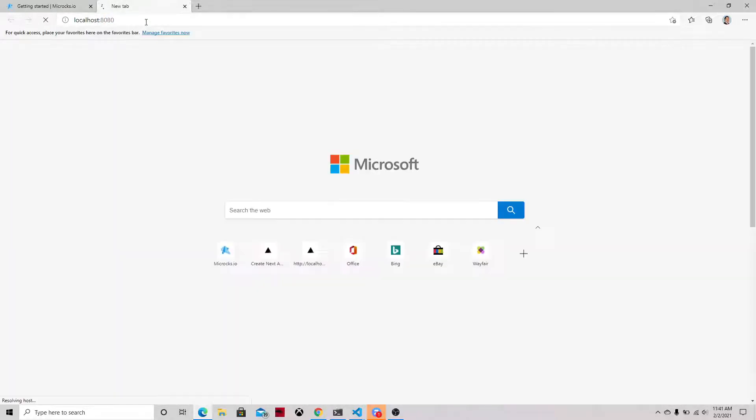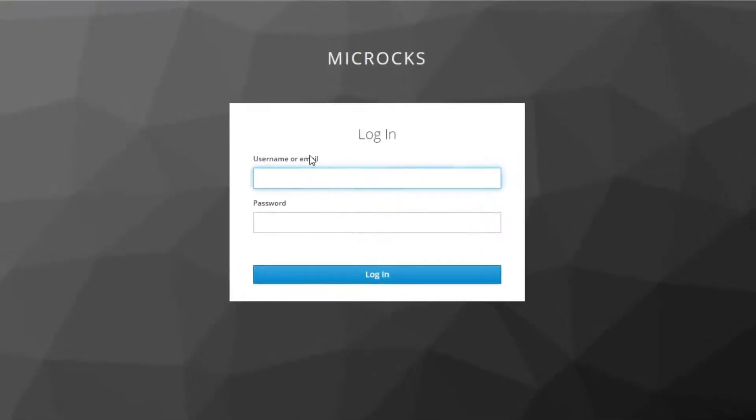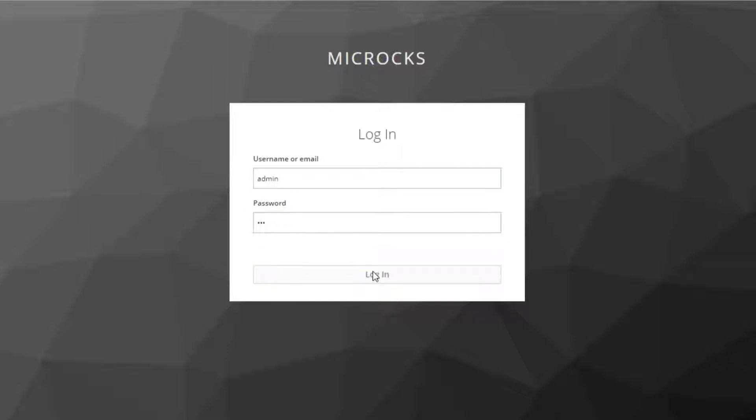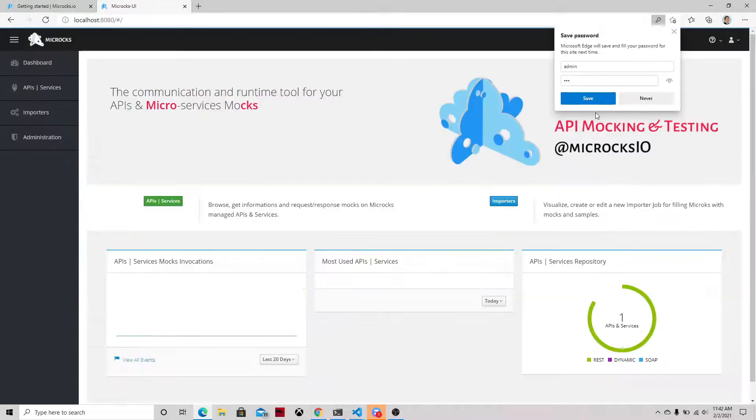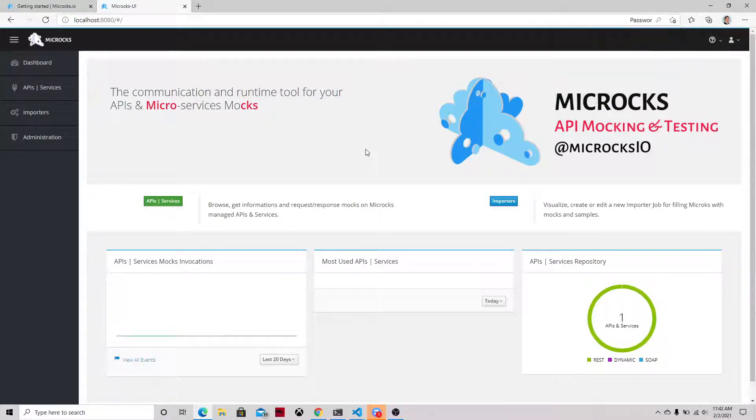This is the port where the application is running and it will automatically direct us to the single sign-on. Use the user admin and the password 123 and access the main dashboard where you can see how many APIs and what is the execution of your ecosystem.